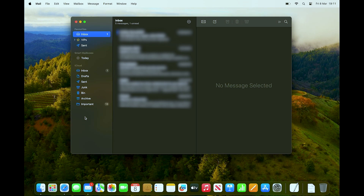To change the password, we actually have to change it from each individual account. Your iCloud email password is the same as your Apple ID password because they are connected. So if you want to change your iCloud email password, you need to change your Apple ID password.